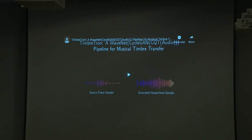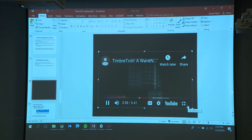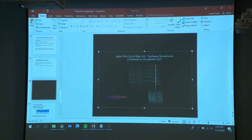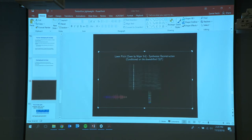Because of its equivariance property, the CQT representation also lets us manipulate pitch by simply shifting the spectrogram vertically. We shifted the CQT spectrogram up a little bit and pitched it up, then down.